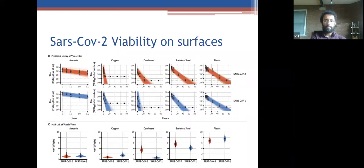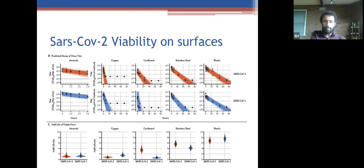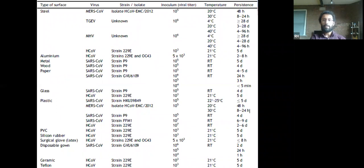The virus survives for quite a long time on different surfaces. A study looking at viral RNA presence over time on different surfaces found: for cardboard around 24 hours; for plastic and metal, several days. This has important implications for infection control both in the community and in healthcare settings. Previous studies on other coronaviruses showed similar findings.